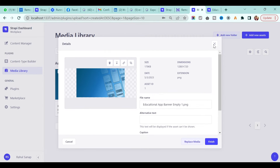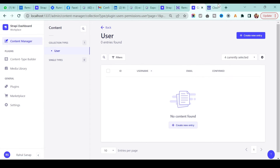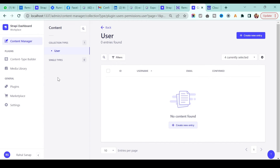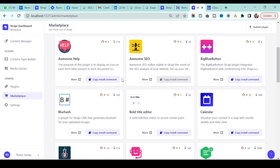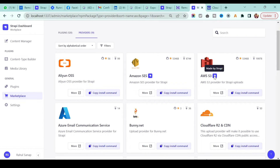Instead of storing locally, we will connect Strapi to Cloudinary. First make sure you have a Cloudinary account — the link is in the description and if you sign up with that link you'll get extra storage credit. Then go back to Strapi, go to the Marketplace, and under 'Providers' — the official ones made by Strapi — you'll see options like AWS S3, Firebase Storage, and Cloudinary.